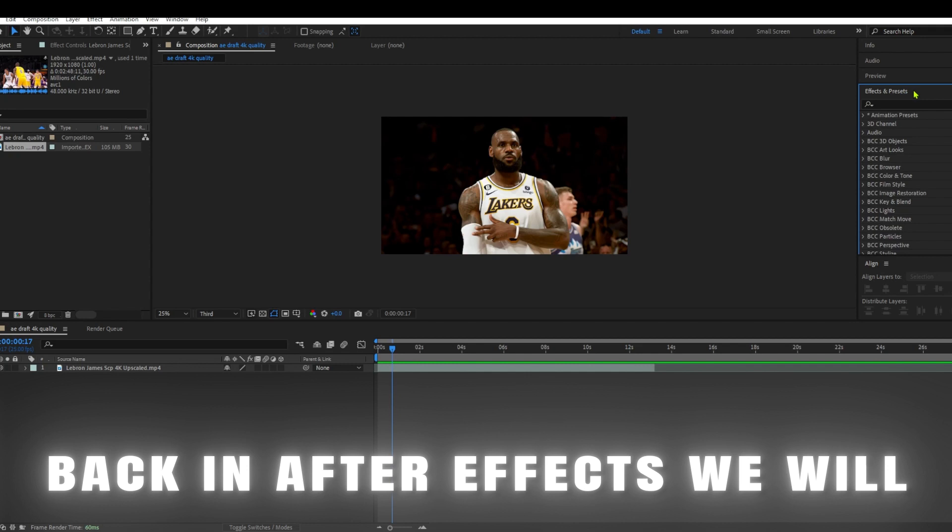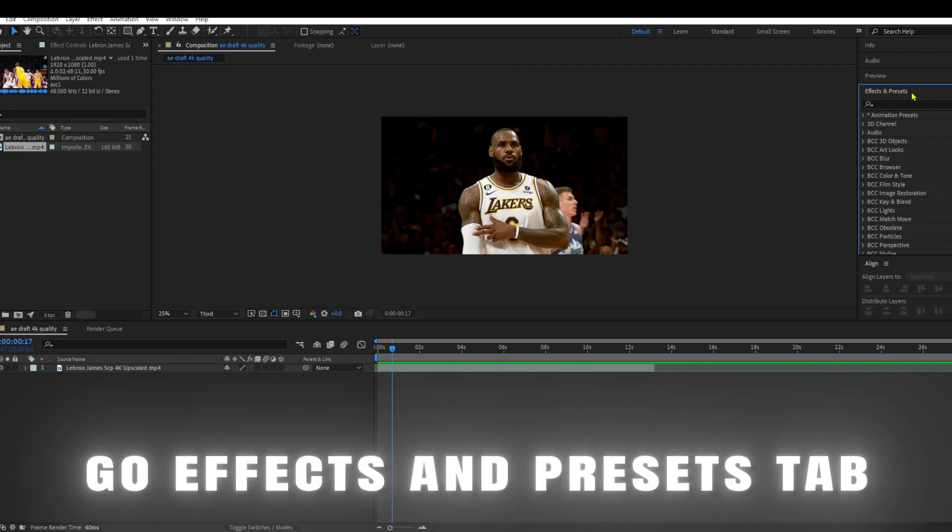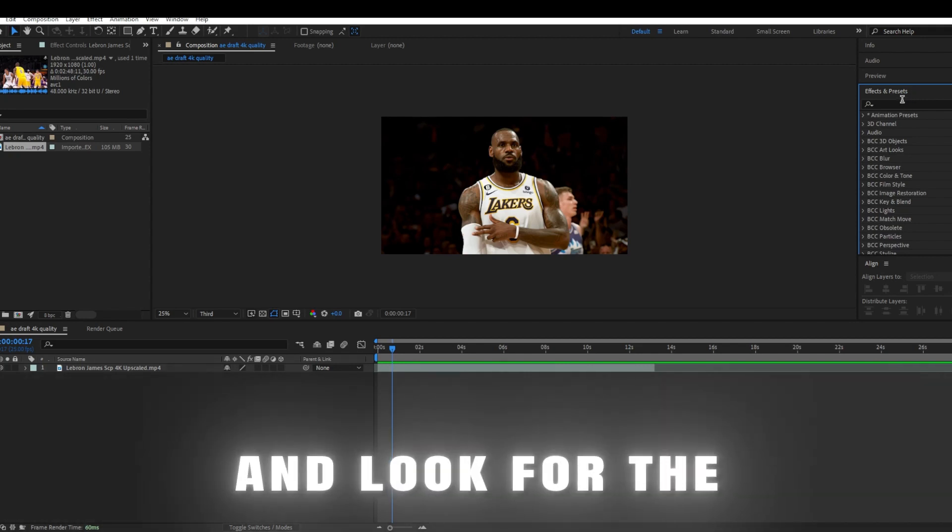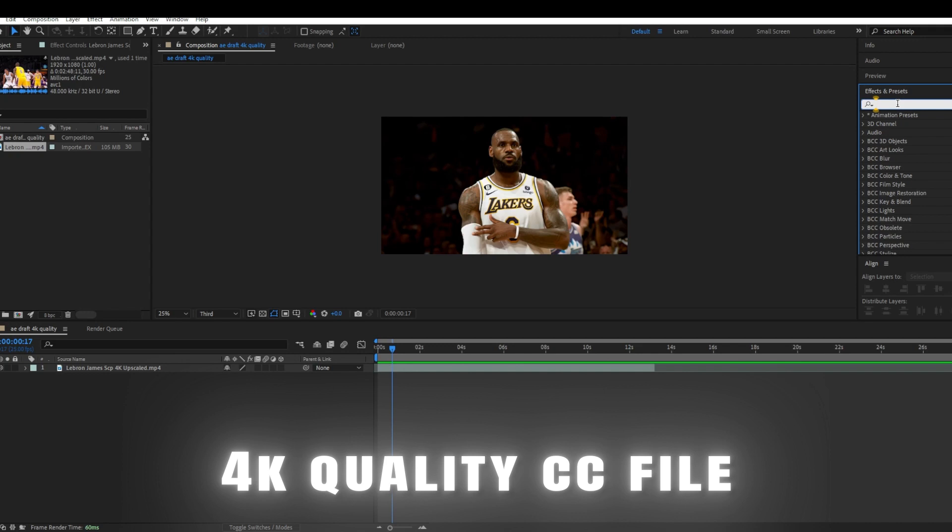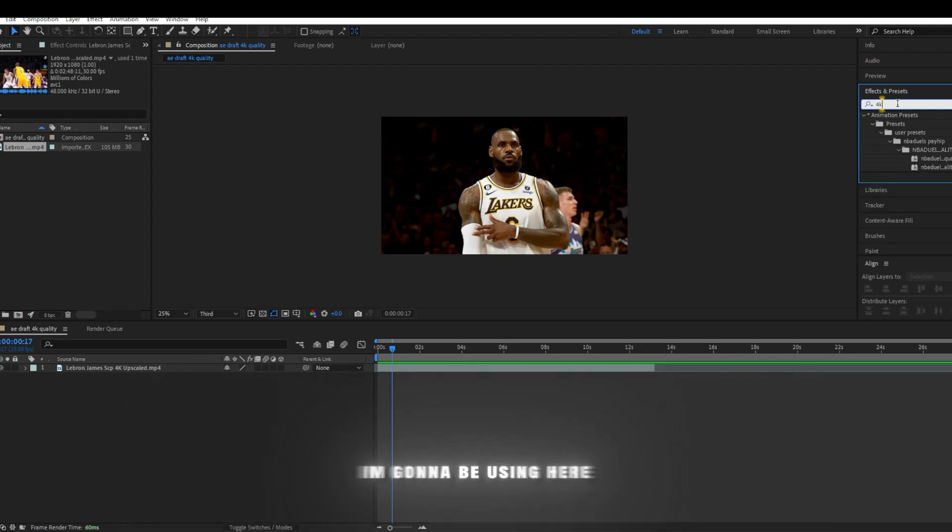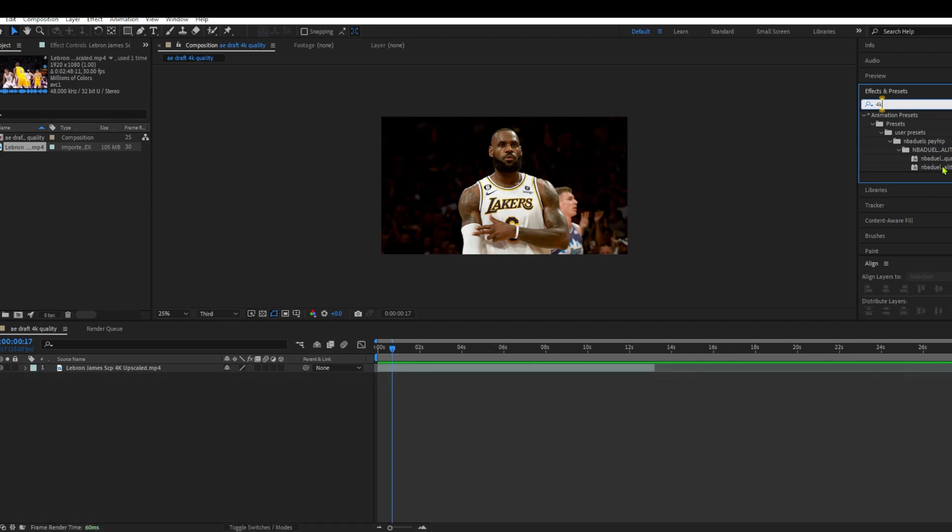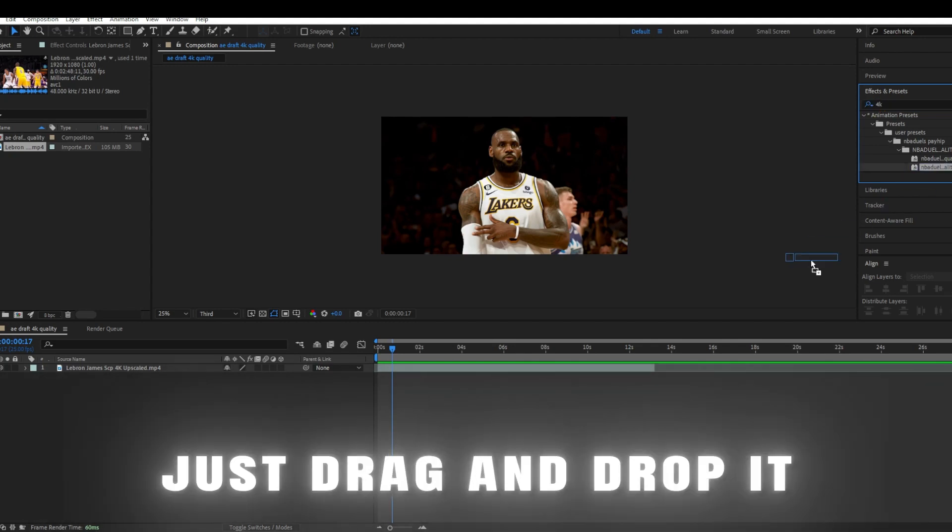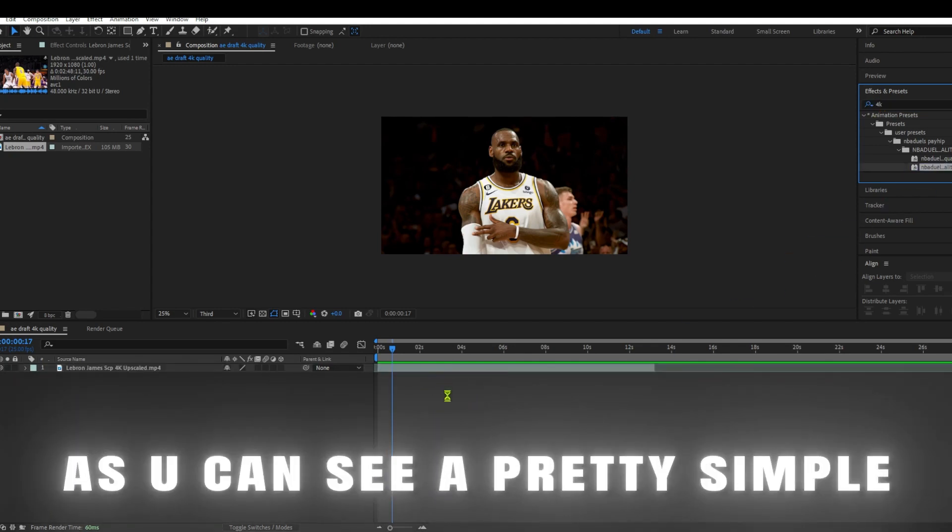Back in After Effects, we will go to the Effects and Presets tab and look for the 4K quality CC file, and here you go. I am going to be using a raw uncut random video. Just drag and drop it. As you can see, a pretty simple process.